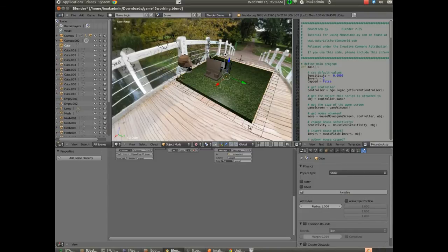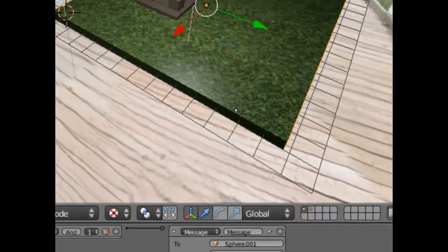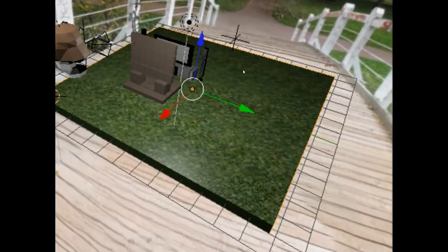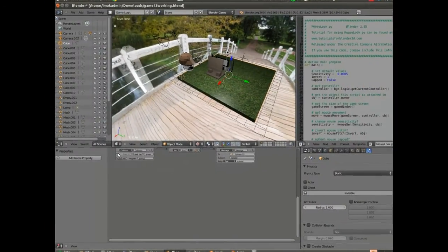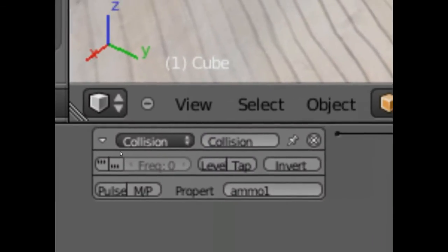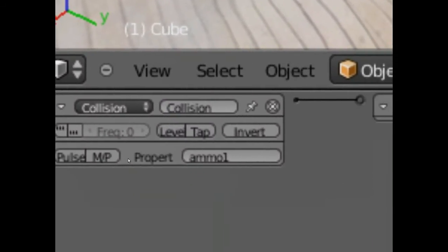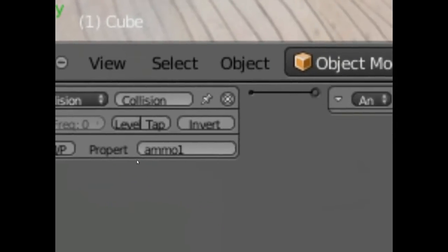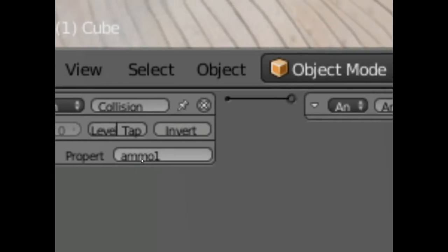Let's start with the plane. Here's our plane, and this is what's going to be listening for a collision right now. And I've got under our logic buttons here, the plane is now listening for a collision. And it's looking for anything that collides with it that has a property, ammo one, tied to it.